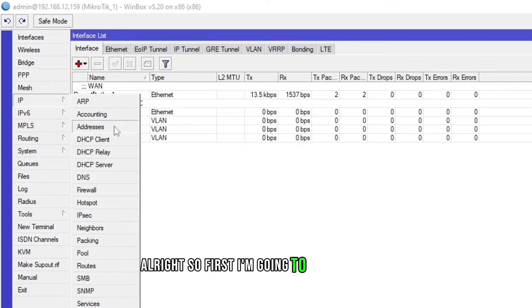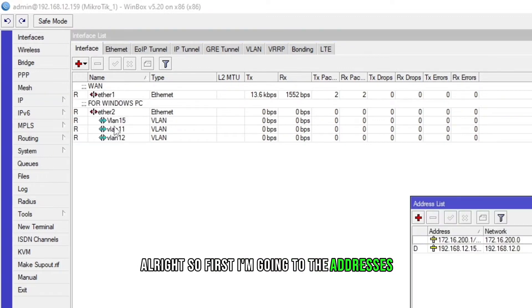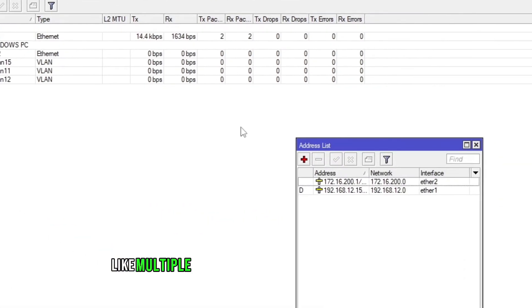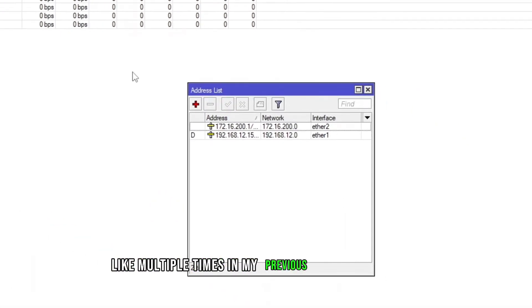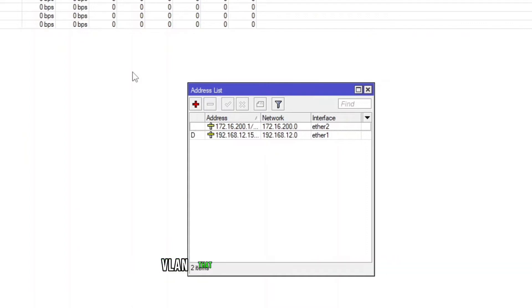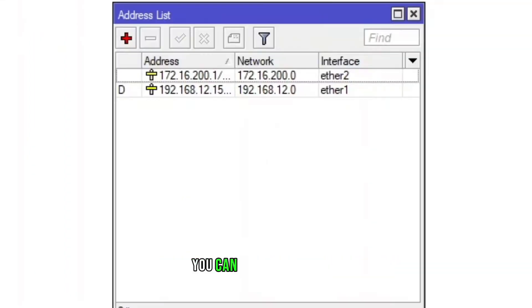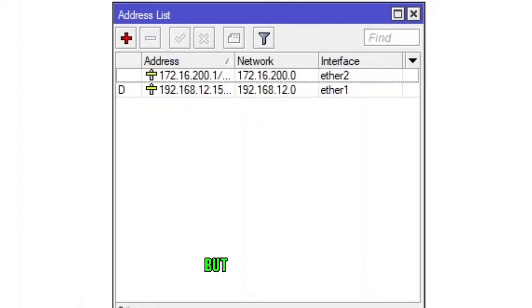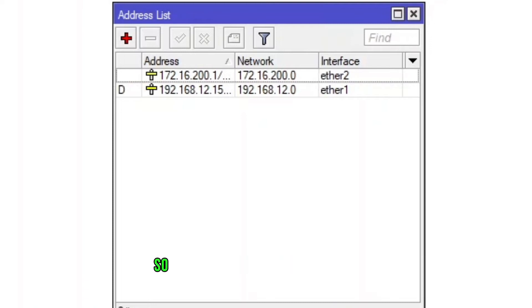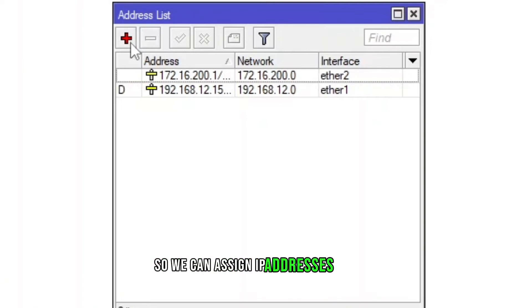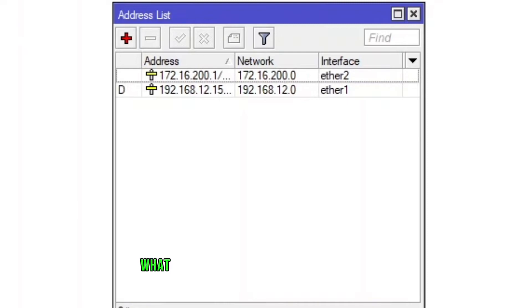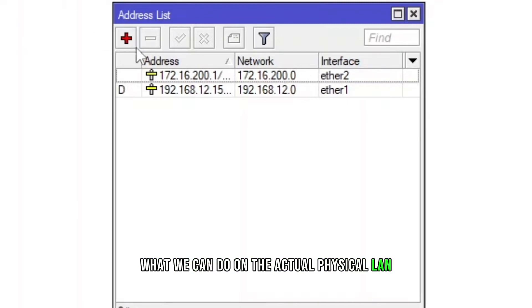First I'm going to the addresses. As I told you multiple times in my previous videos related to VLAN, these VLANs are actually you can consider them as a LAN, as a local area network, but they are virtual so we can assign IP addresses to them. We can do whatever we can do on the actual physical LAN.